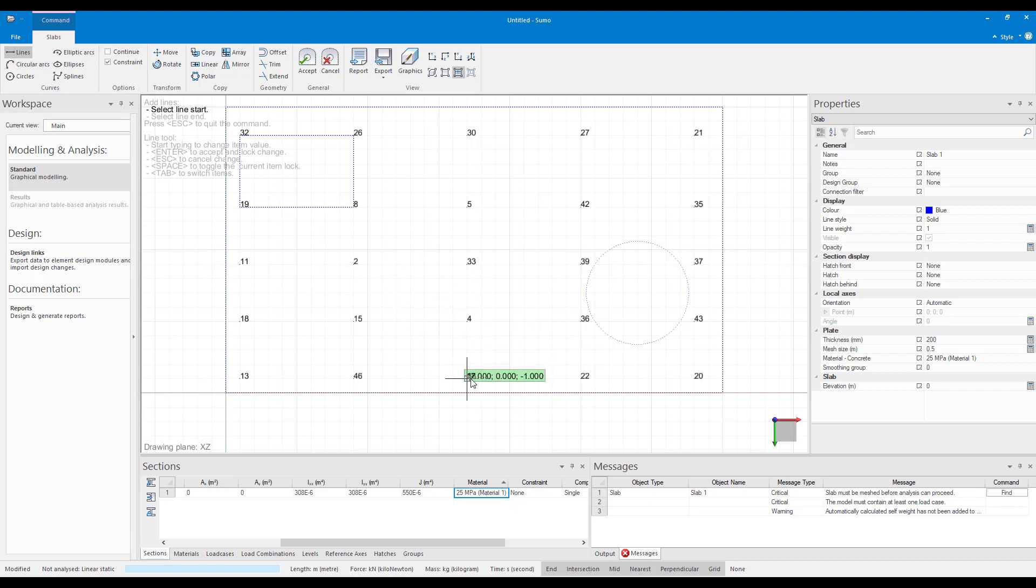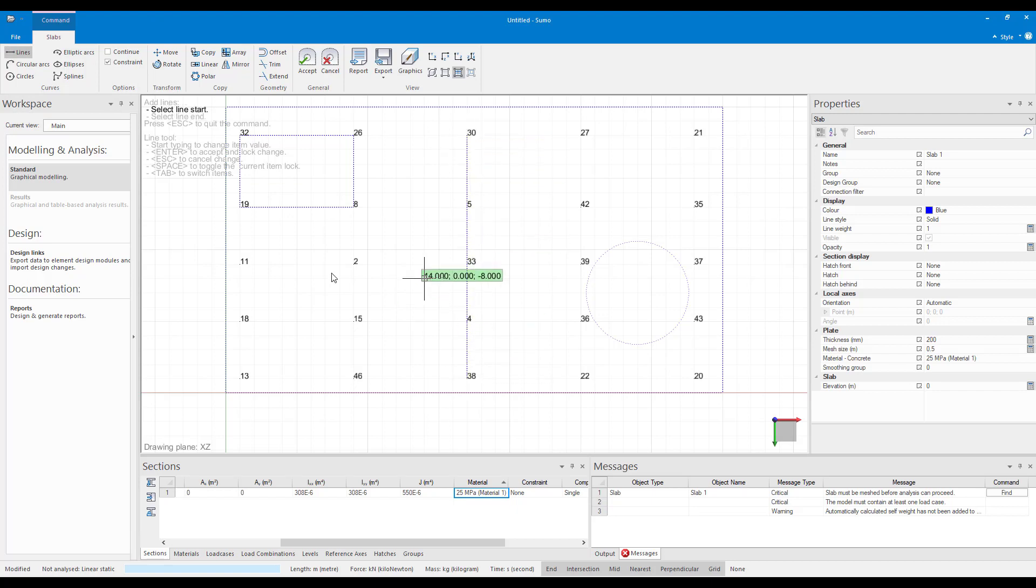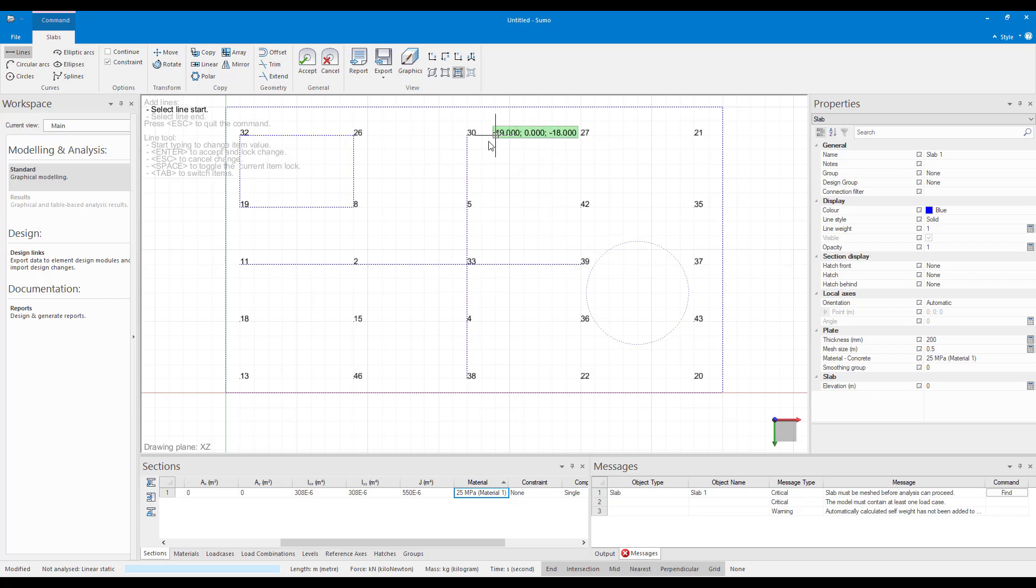Now I can start drawing in my constraint lines. So I'm just drawing in a few lines along my columns so that we can see the effect on our mesh.